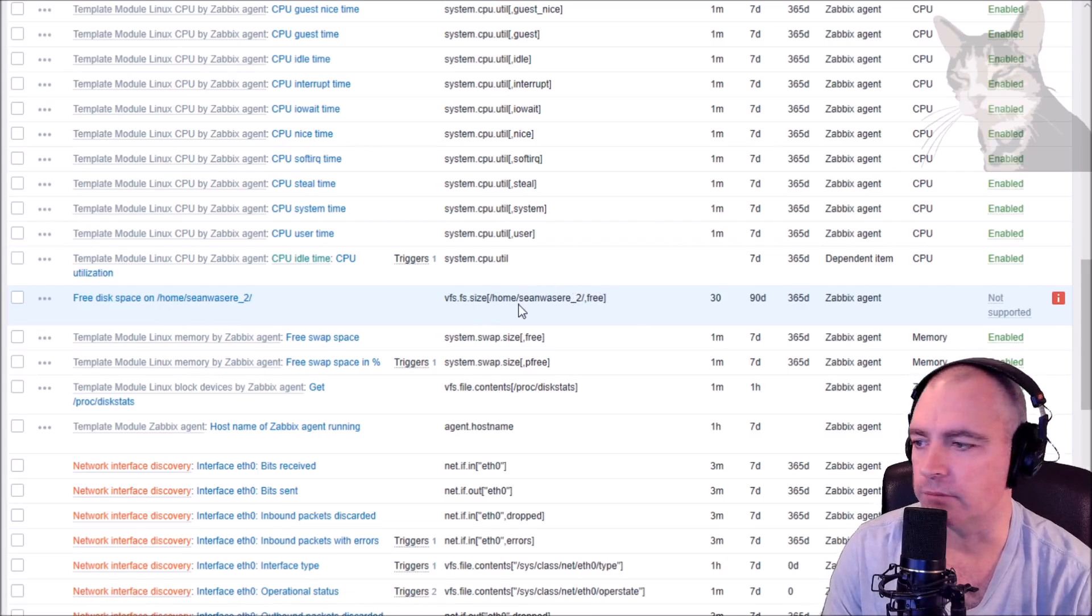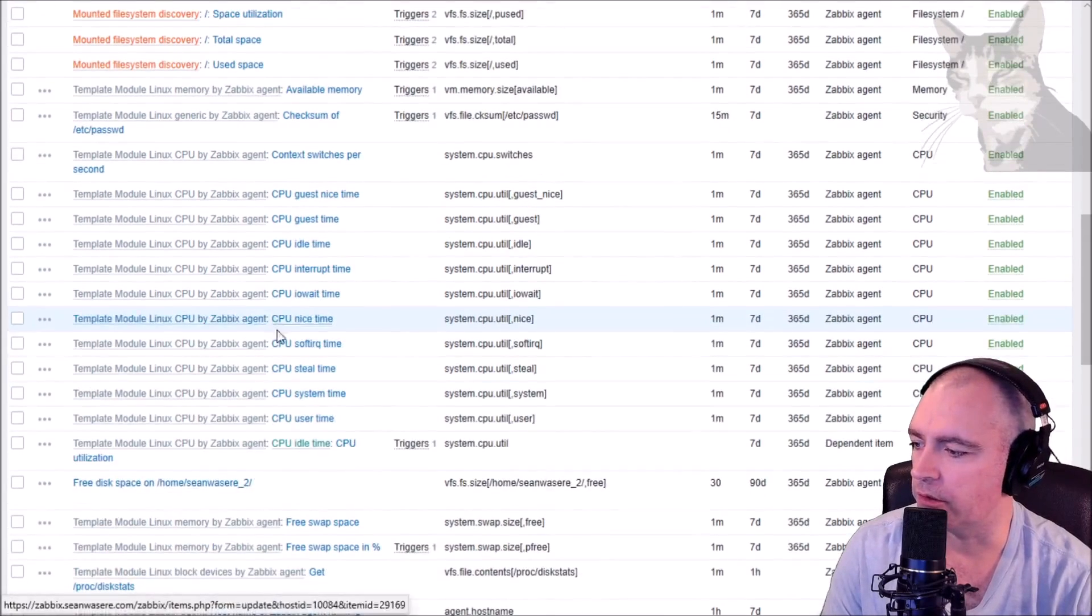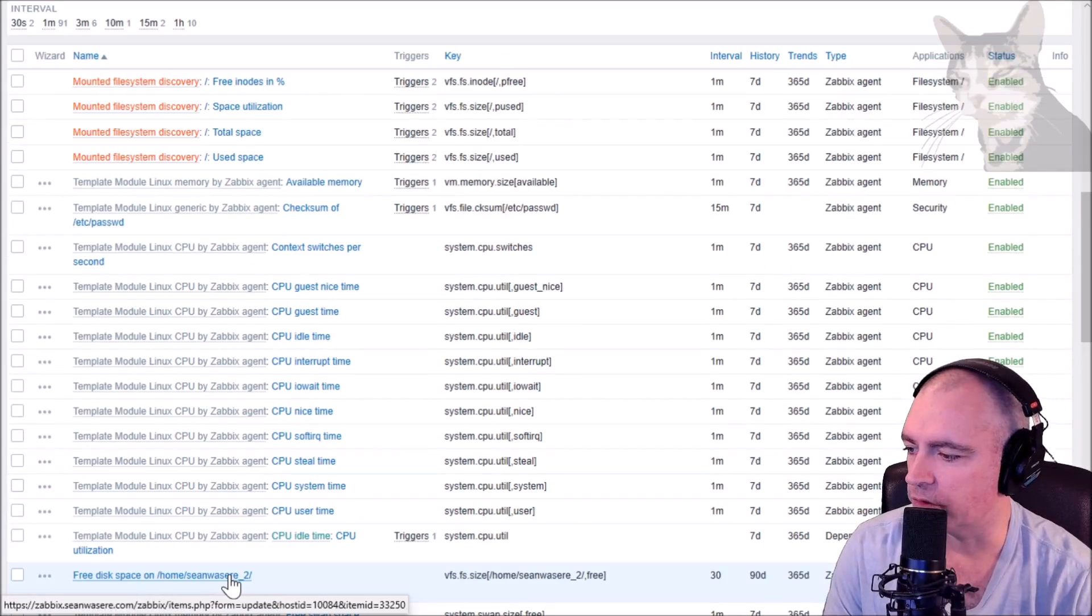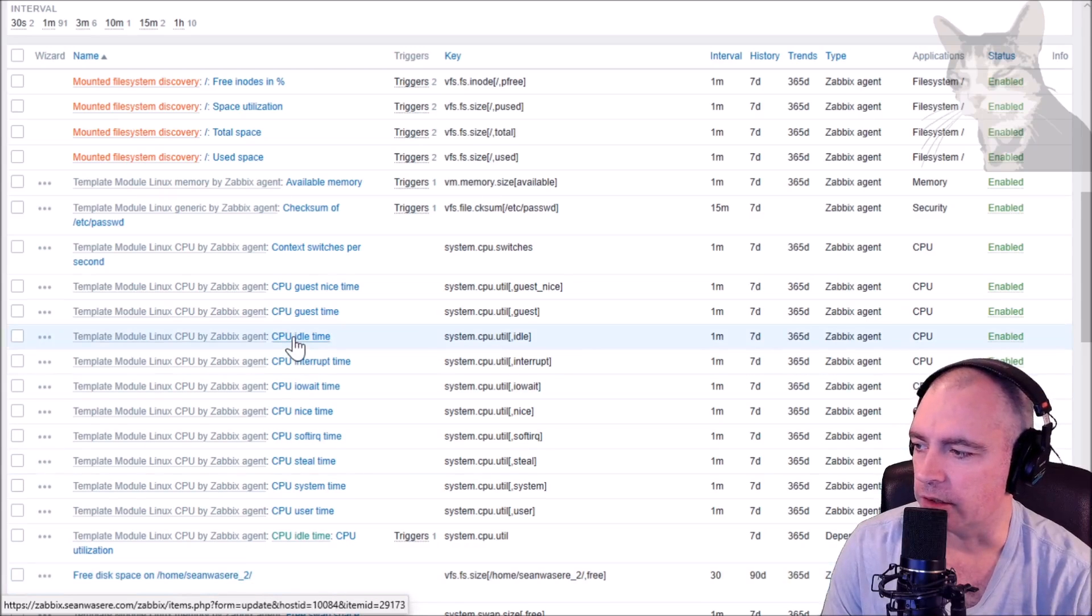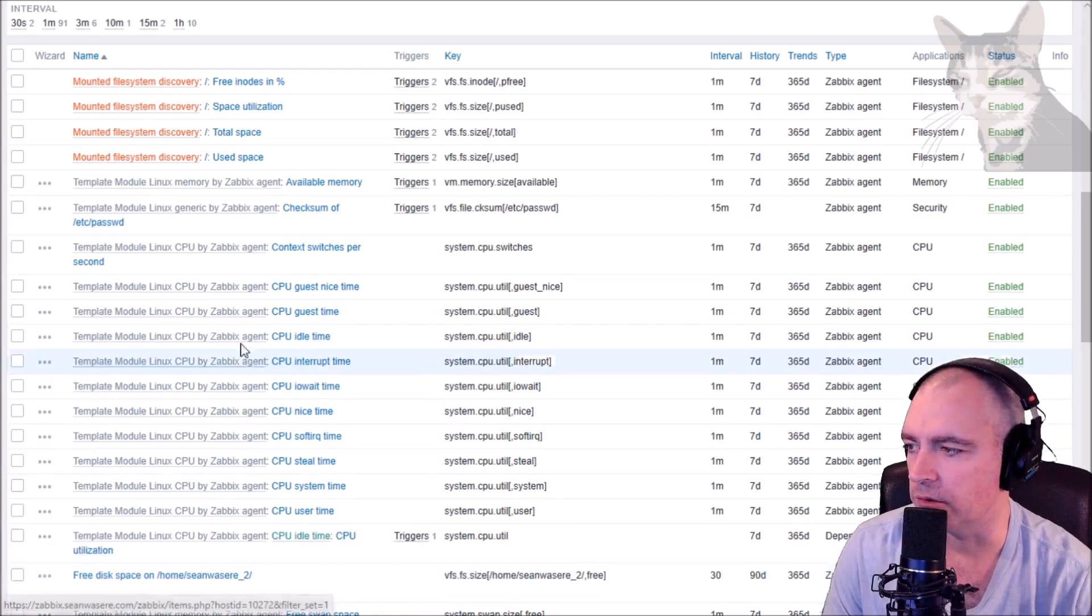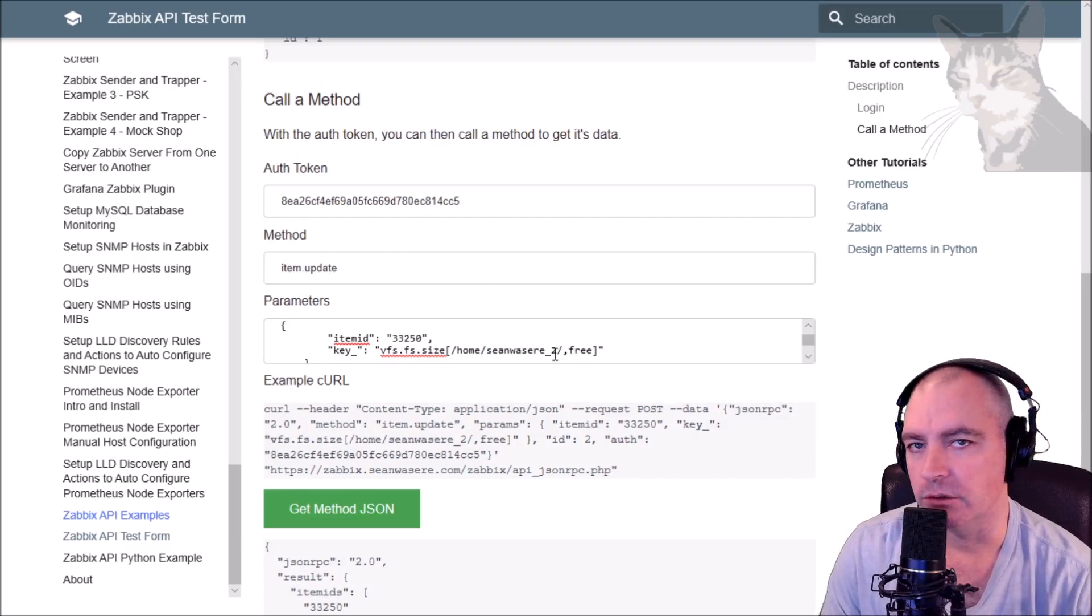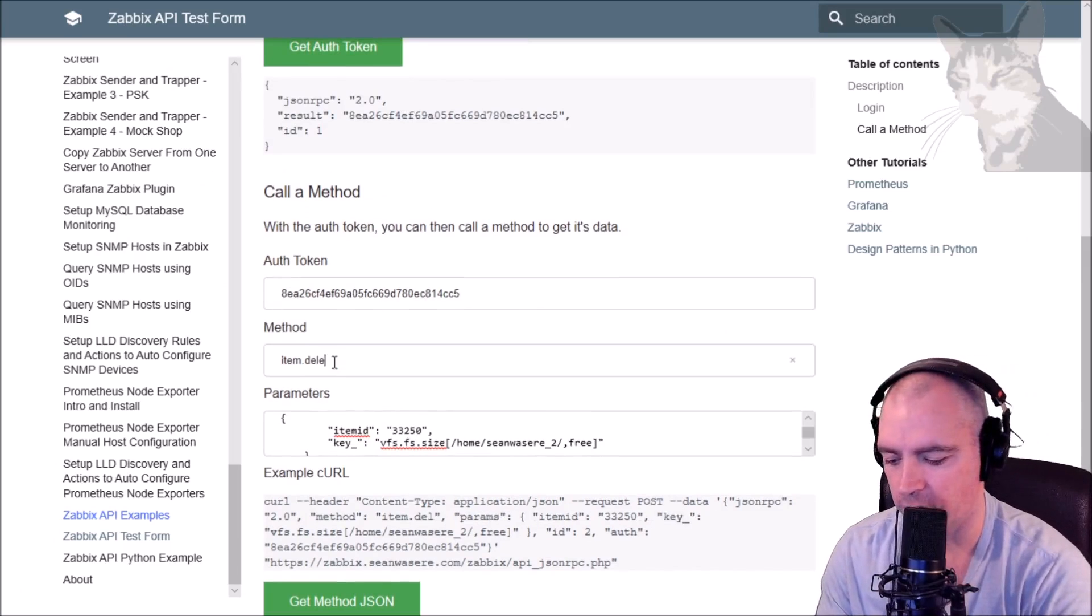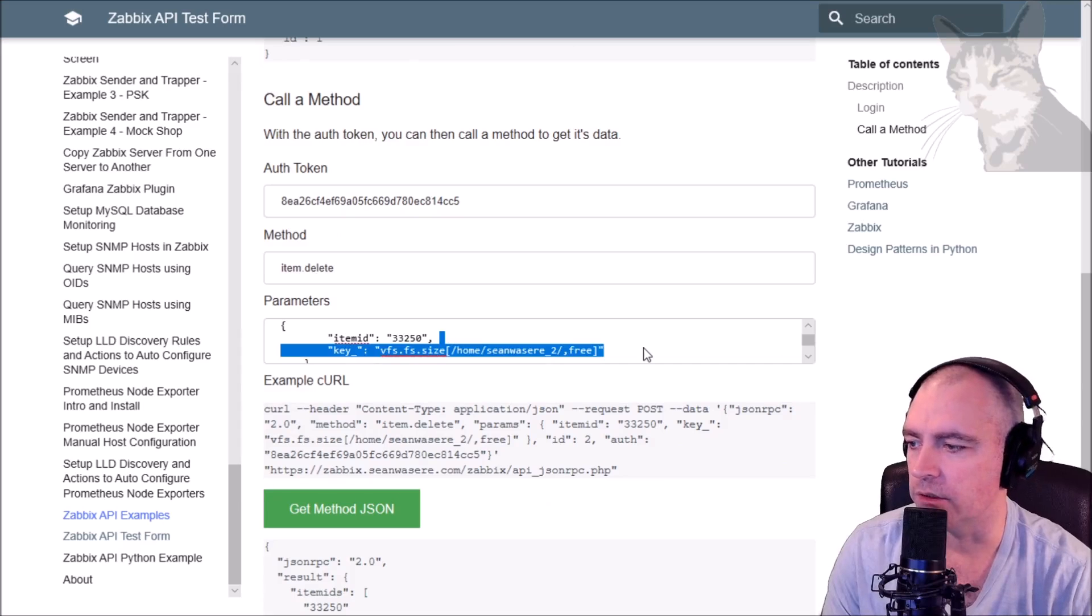Now another thing: if we look at the bottom of the screen down here, we see the little URL being highlighted. See, it says host ID 10084 and item ID 33250. That's how you can - that's another way you can see which host IDs and item IDs you want. Okay, so we've just updated that. Now we can also delete that, so that's what we'll do now. That will just be item.delete, and all we need for item.delete